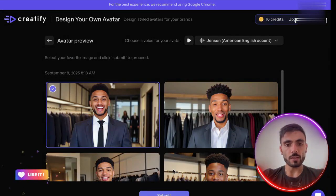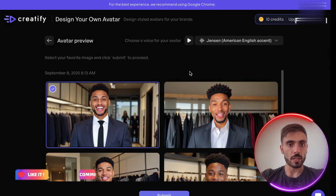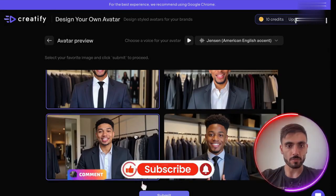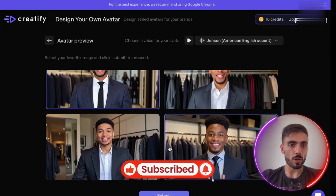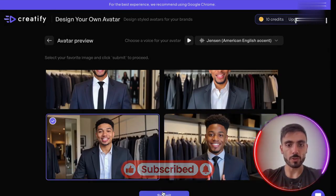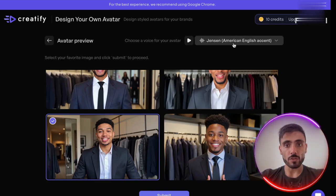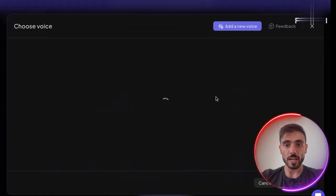Once your avatar's ready, you can even pick their own background — for example, I want this one with this background. And you can even choose their voice and accent.